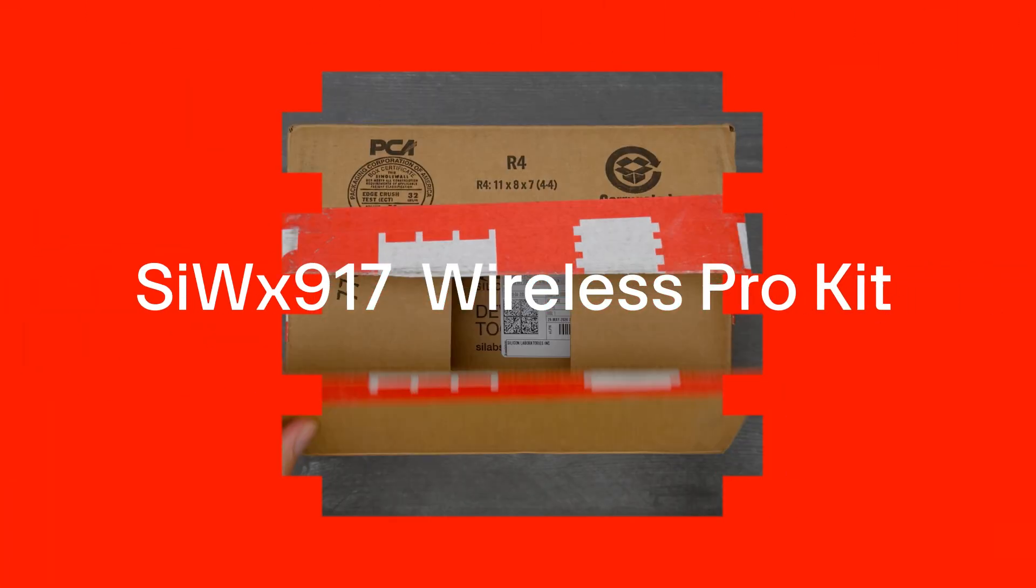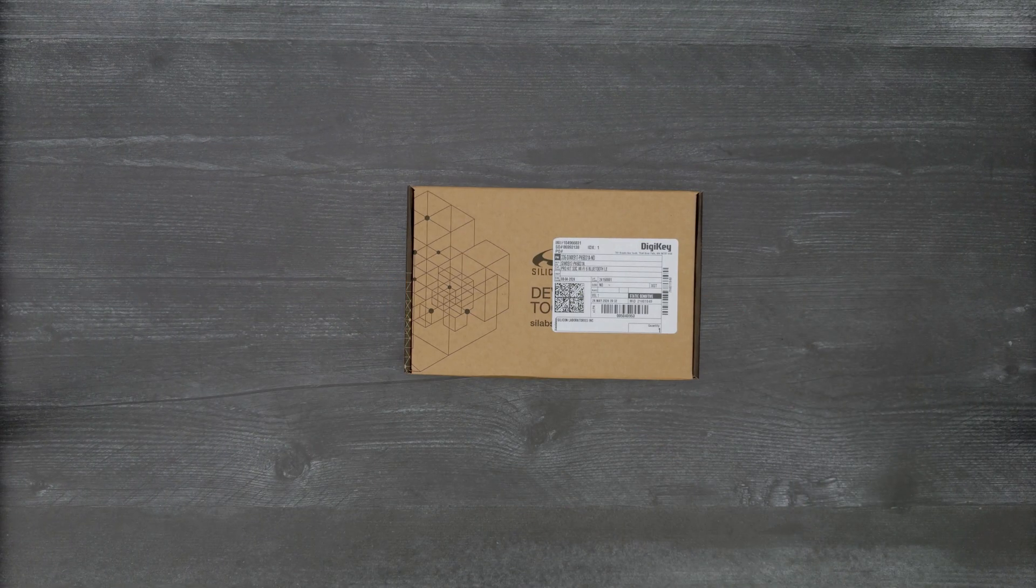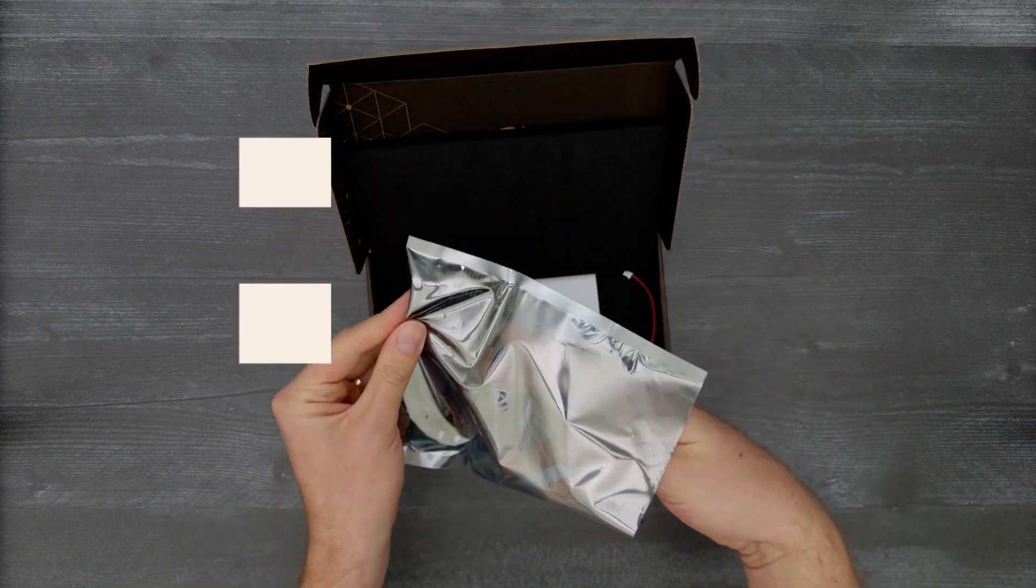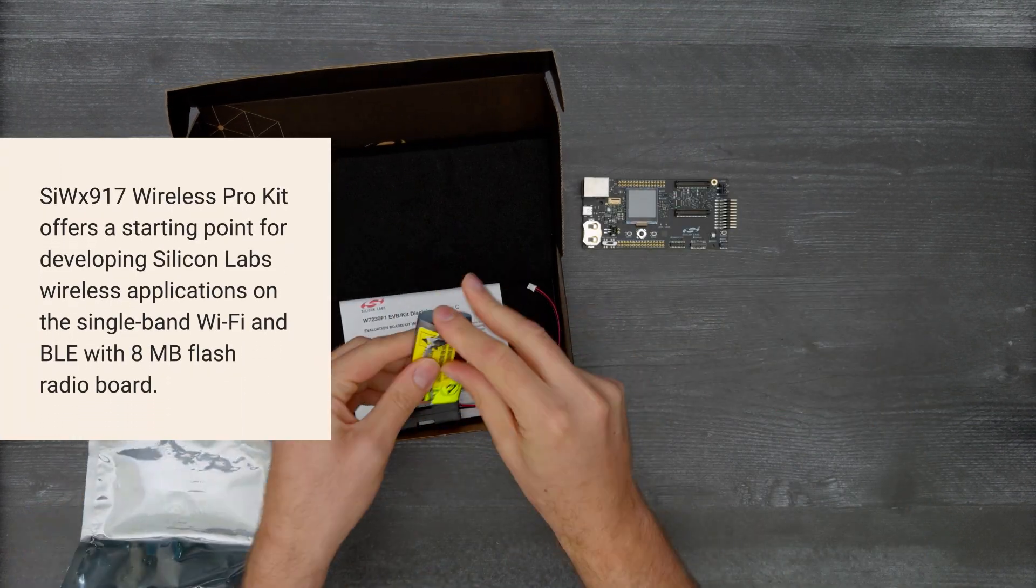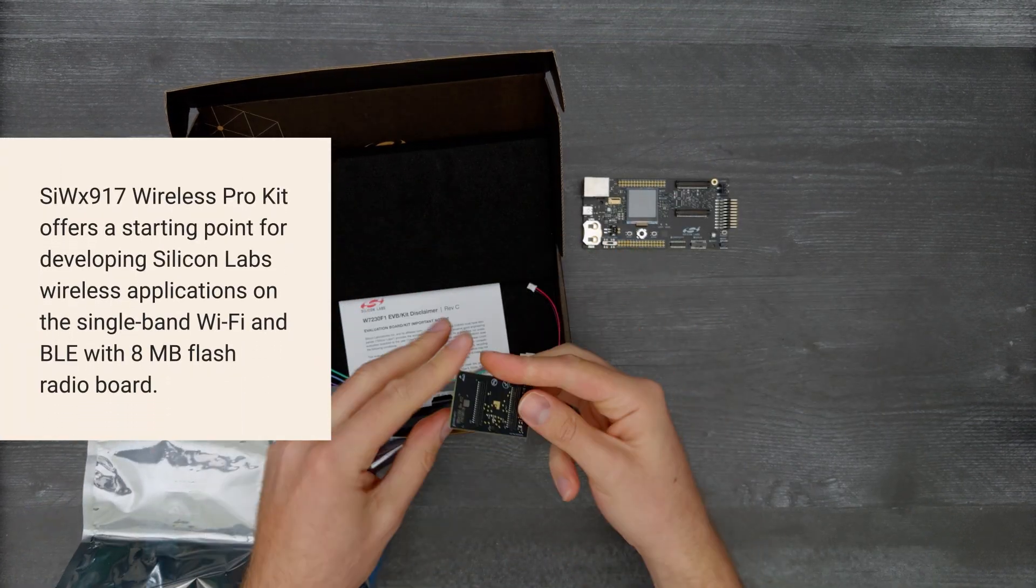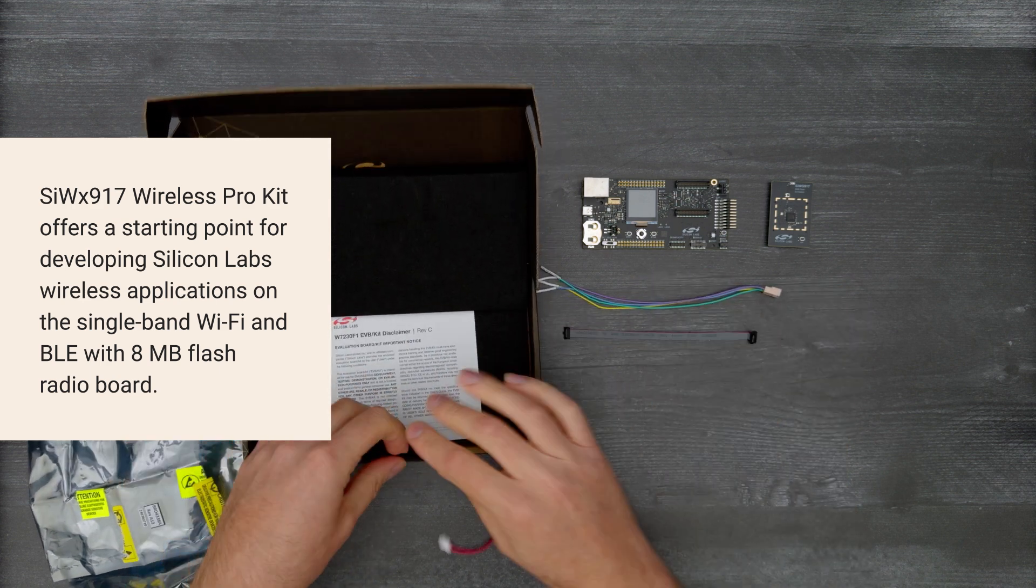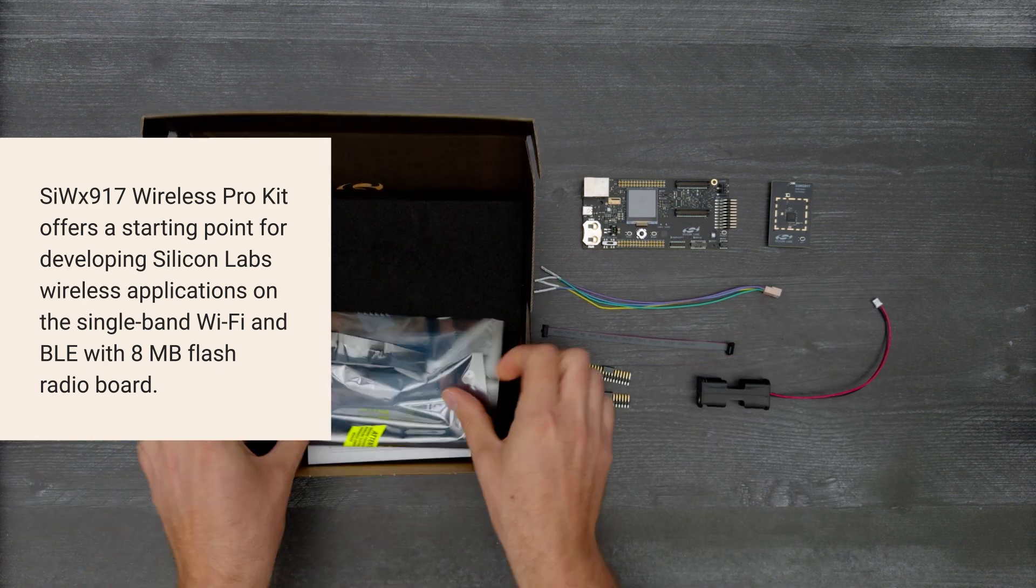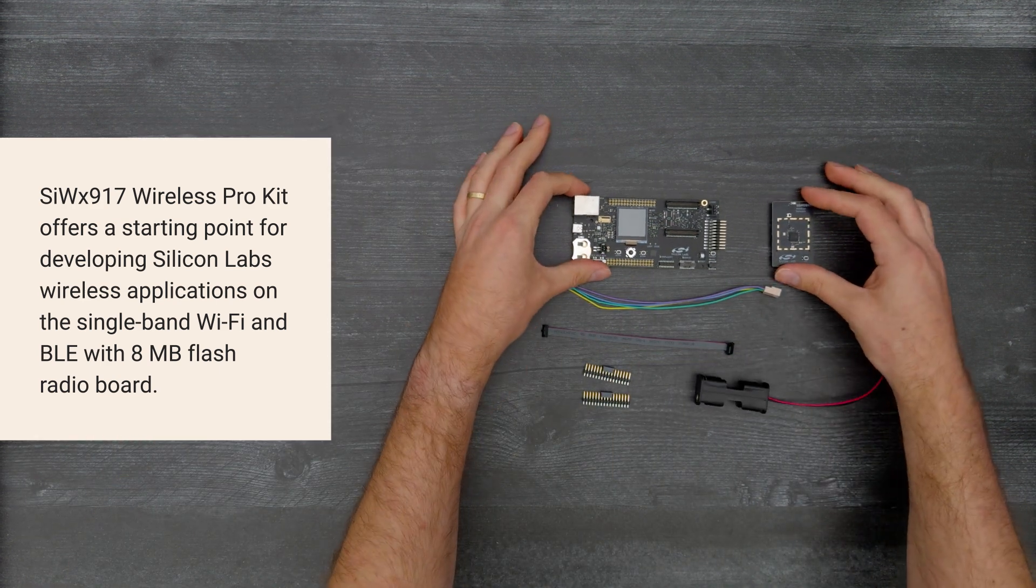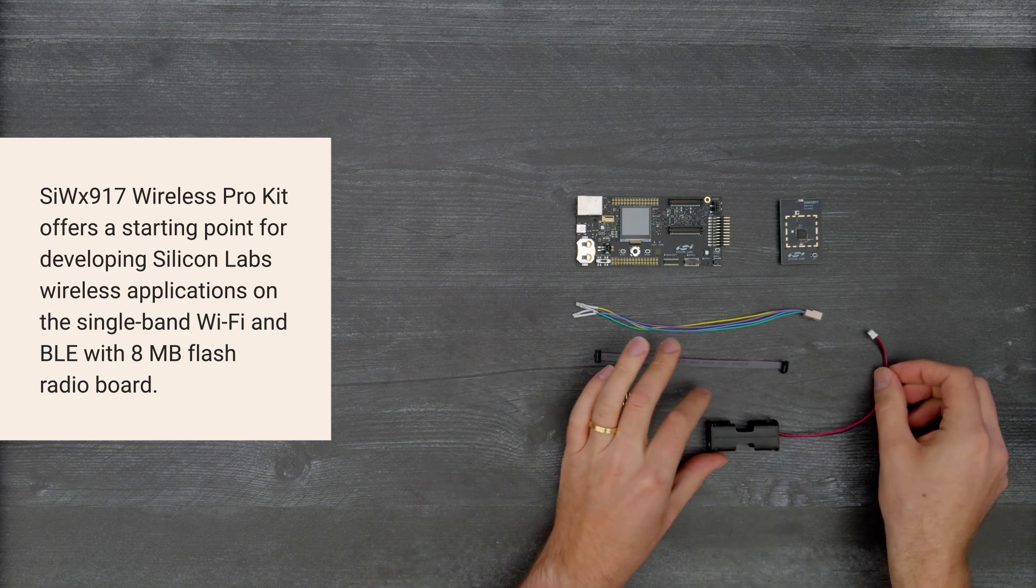It's time for a Digikey unboxing. Let's take a look at the SIWX917 Wireless Pro Kit from Silicon Labs. This kit offers an introduction to the single band Wi-Fi and BLE radio board while providing all the tools to develop Silicon Labs wireless applications.